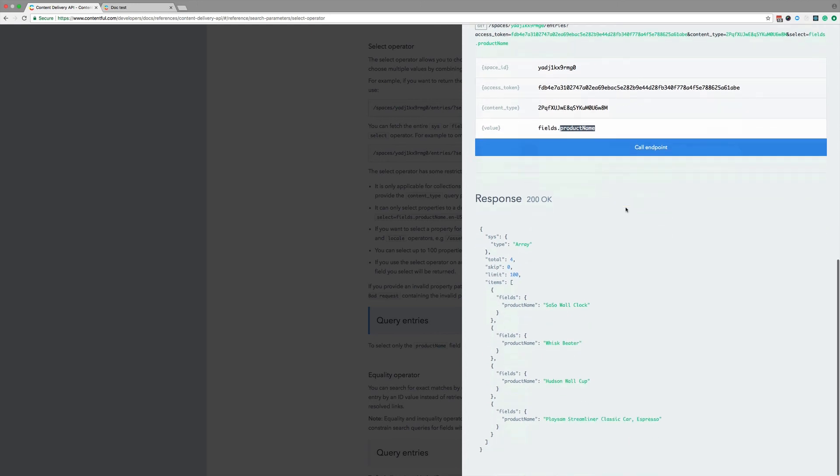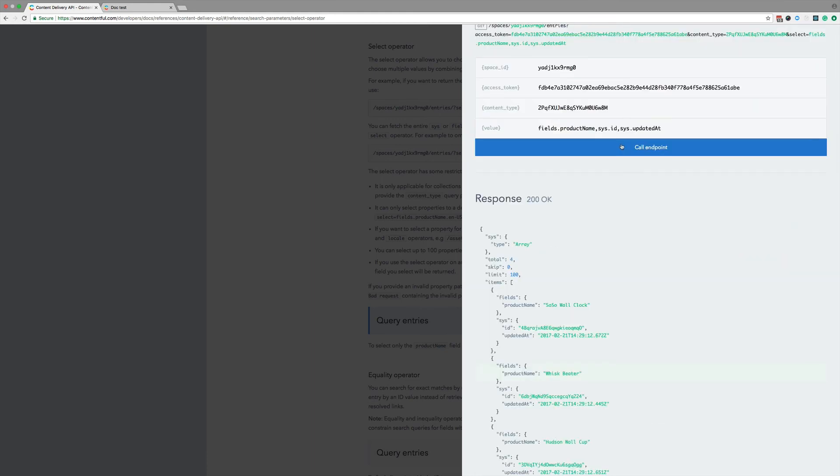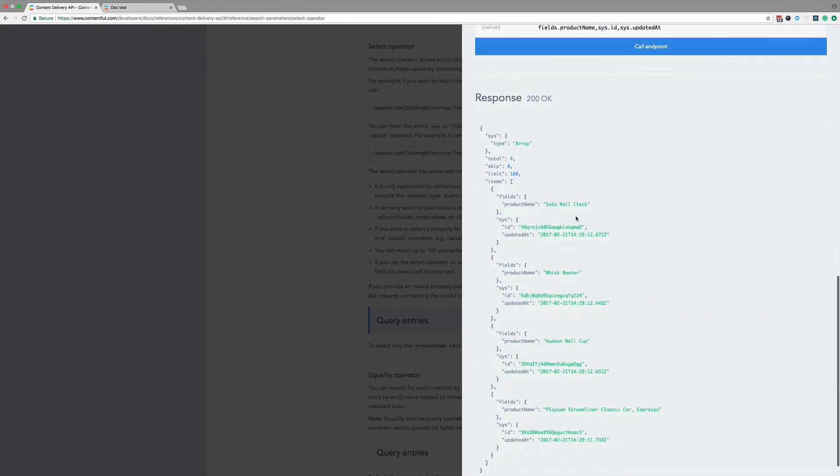Down here in the response body, I can see all the entries, but now only with the product name. Now just the product name is nice, but I probably need the ID too, and I want to know when it last changed. I'll add sys.id, sys.updatedAt, and call the endpoint again. Looking down at the response, we still see the entries, but now there's not just the product name, but also the ID and the updated at value.